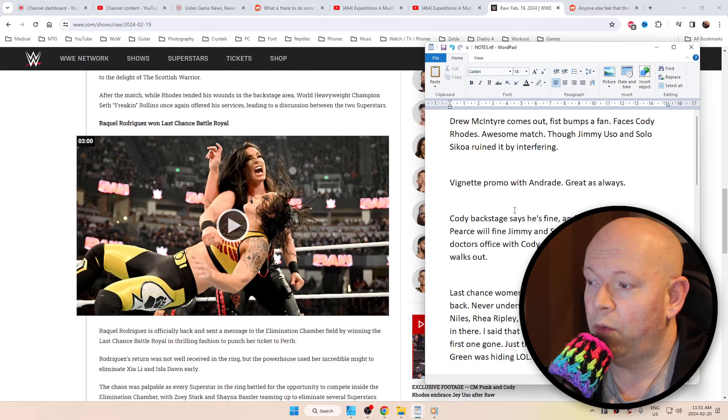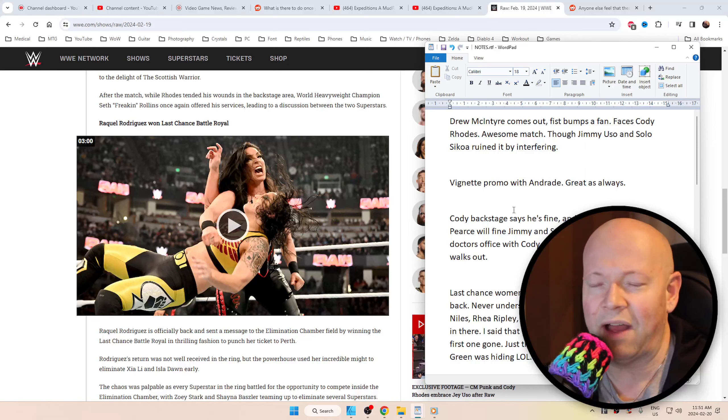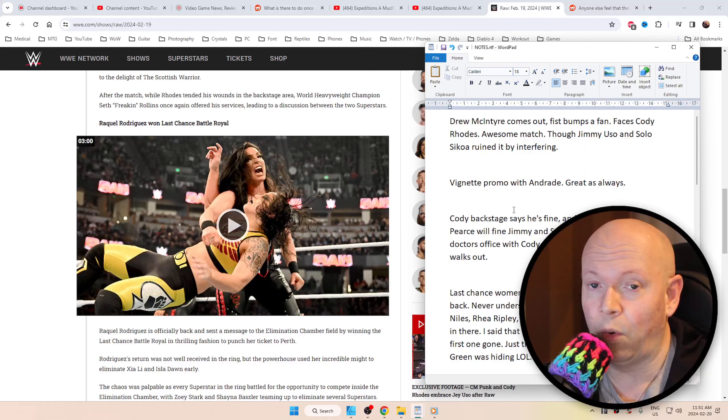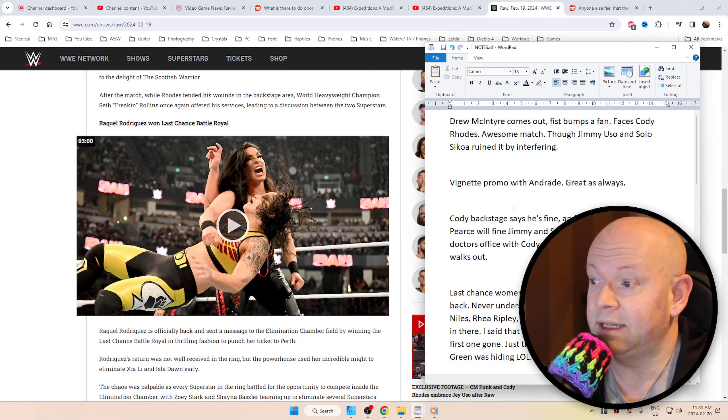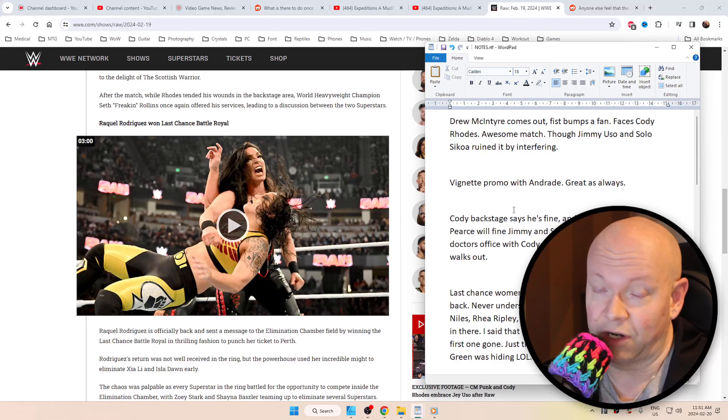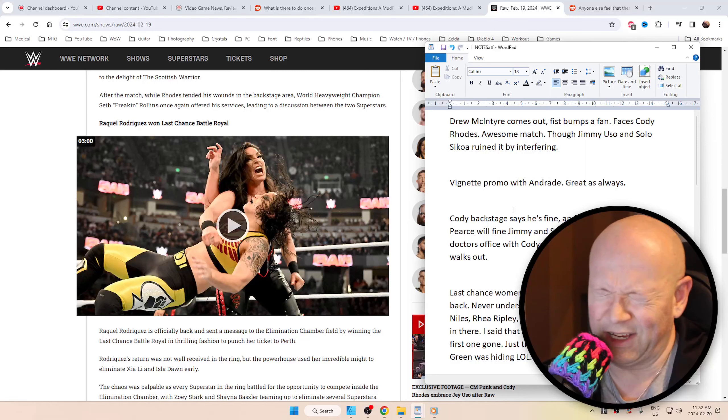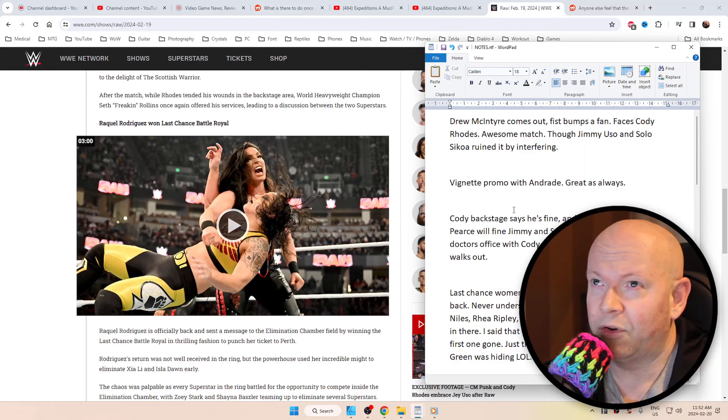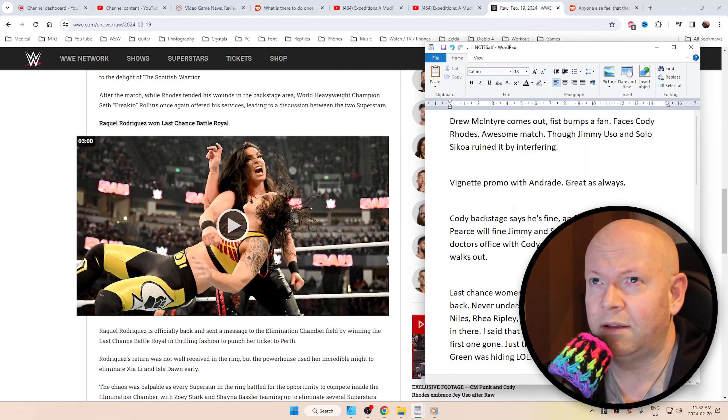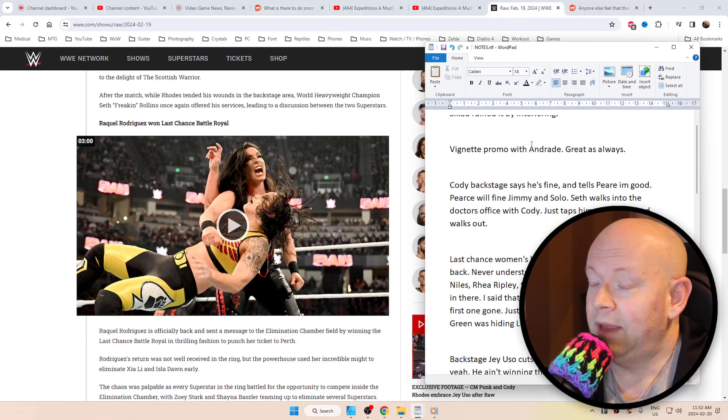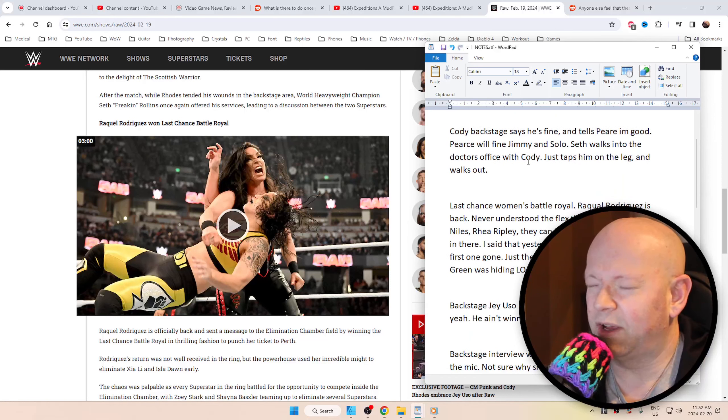Vignette promo with Andrade. Great, as always. I love how they do the vignette promos. They tend to be pretty decent quality production, and I can't wait to see what comes of him. He's actually married to Charlotte Flair, if you didn't know, so Ric Flair is his father-in-law, in case you were curious. A little FYI for your information. Can't wait to see what kind of storylines they're going to have around him.